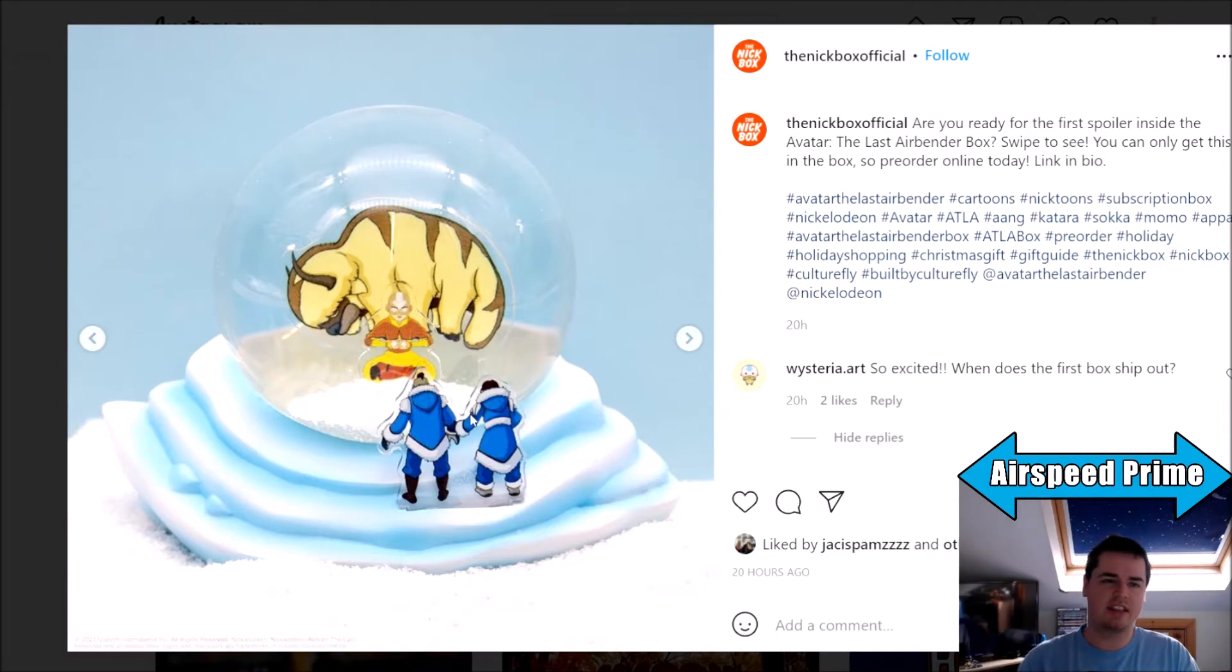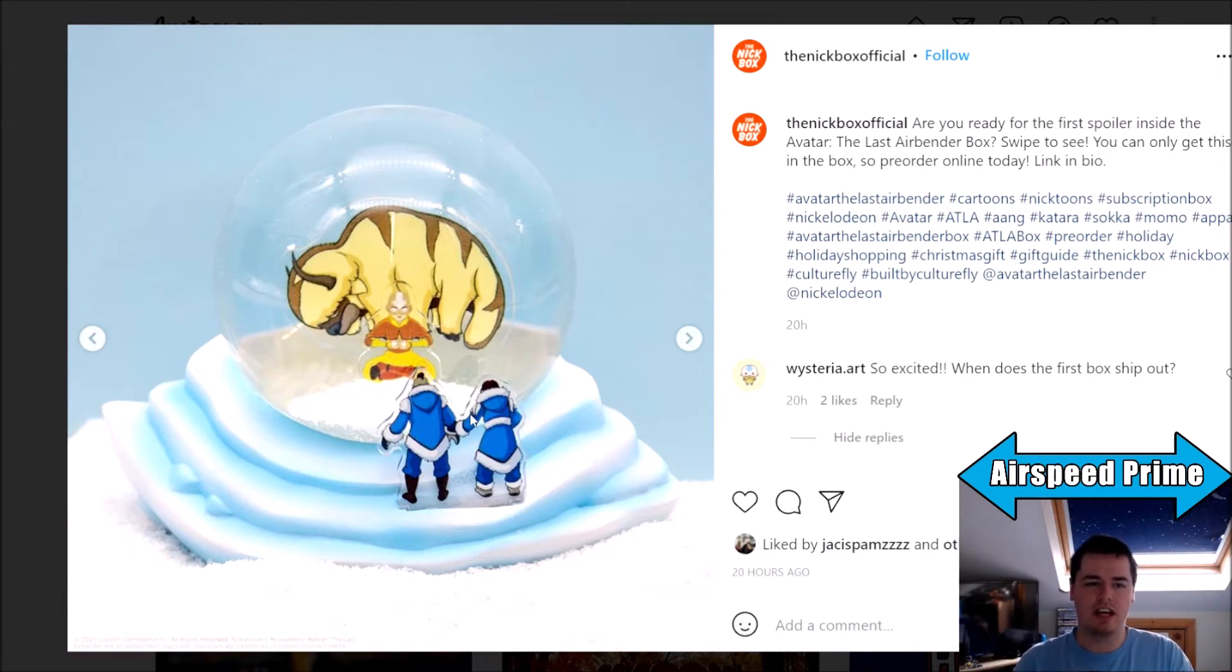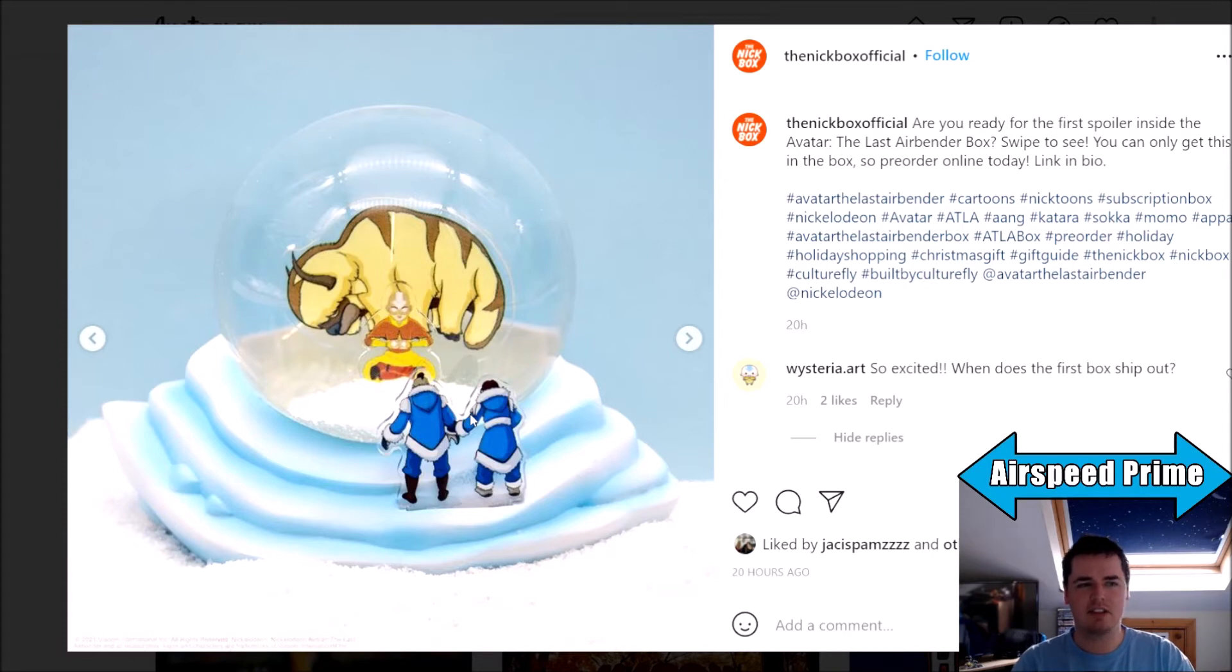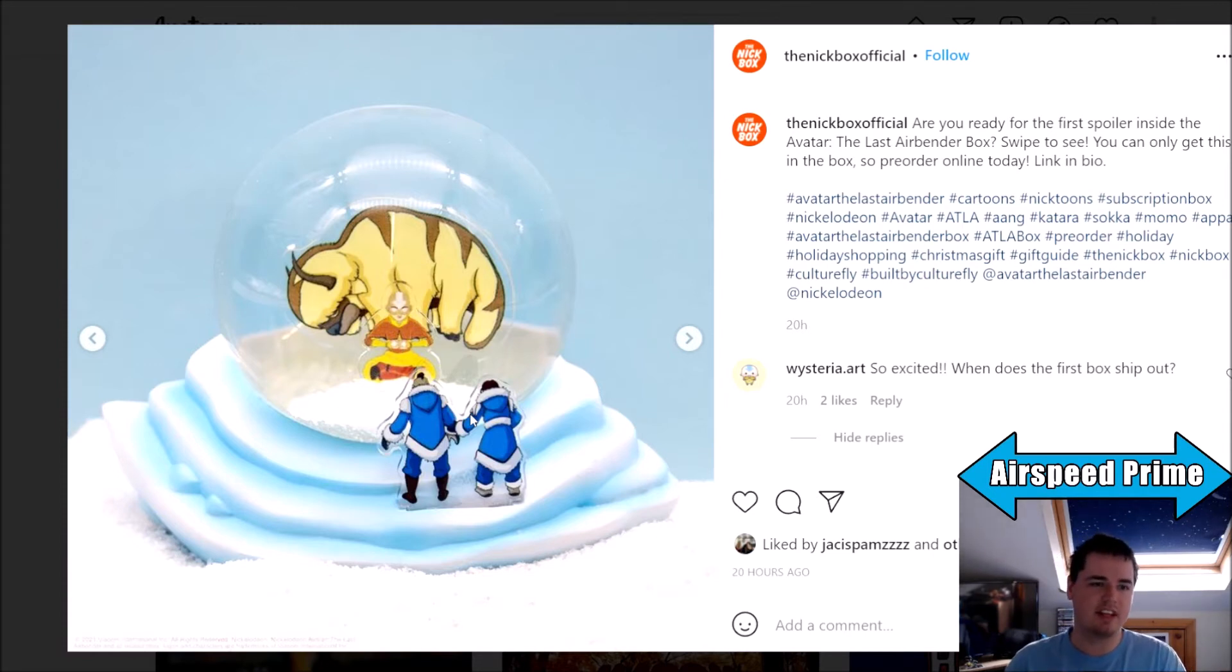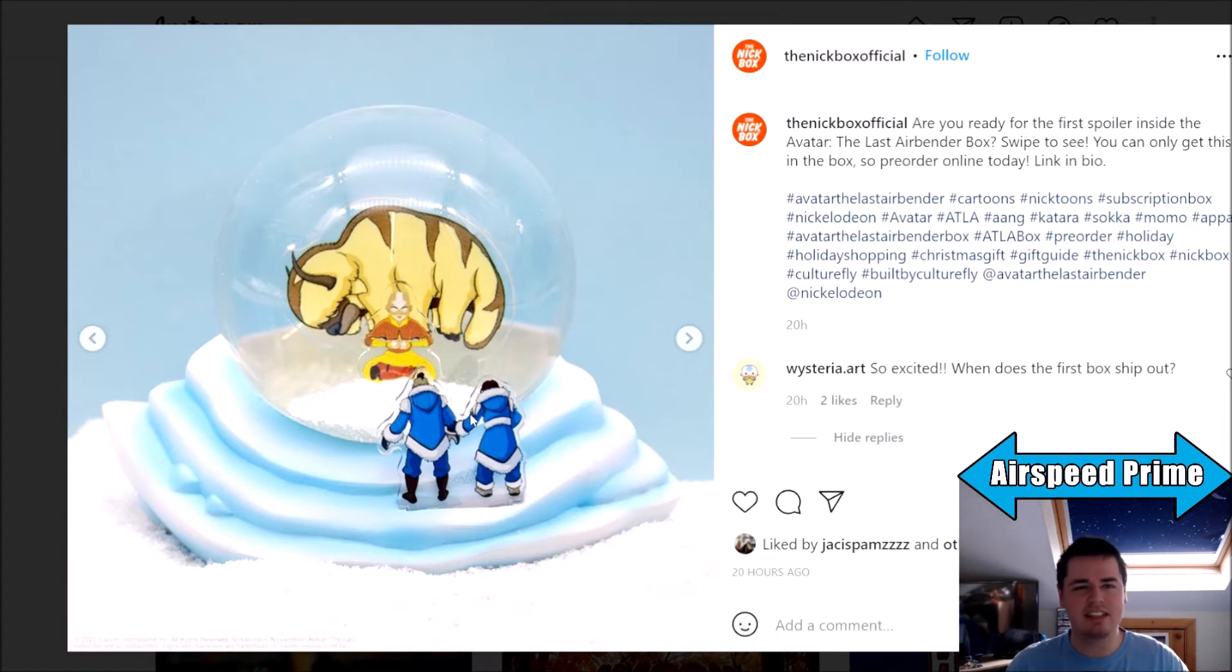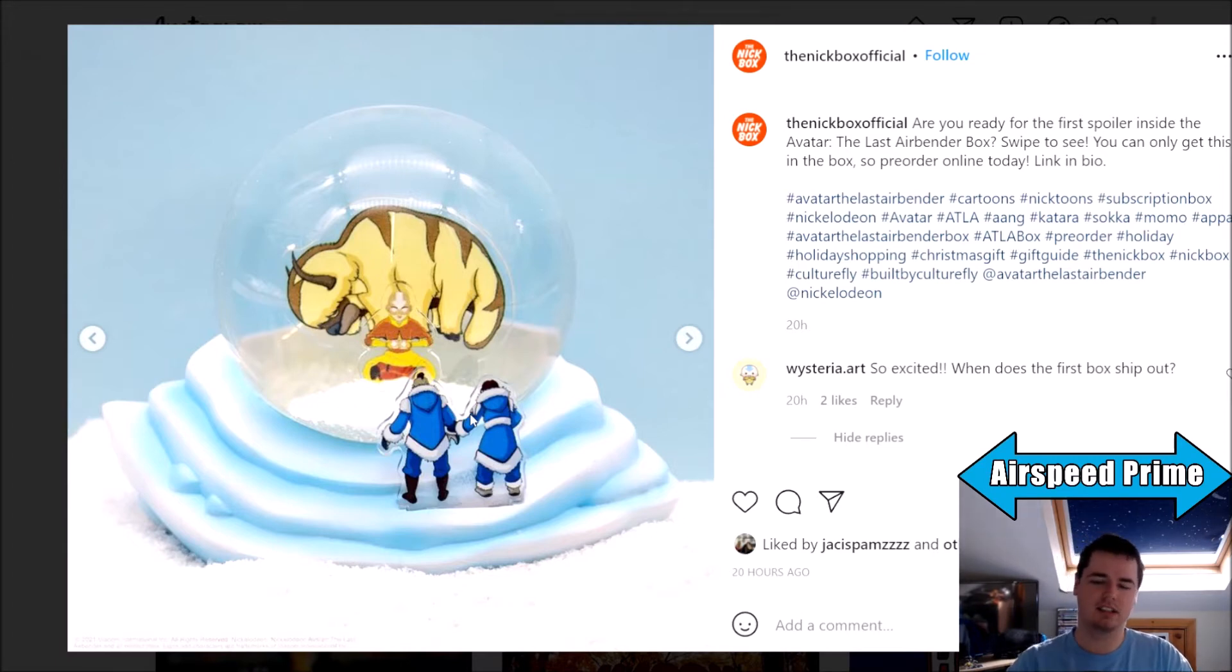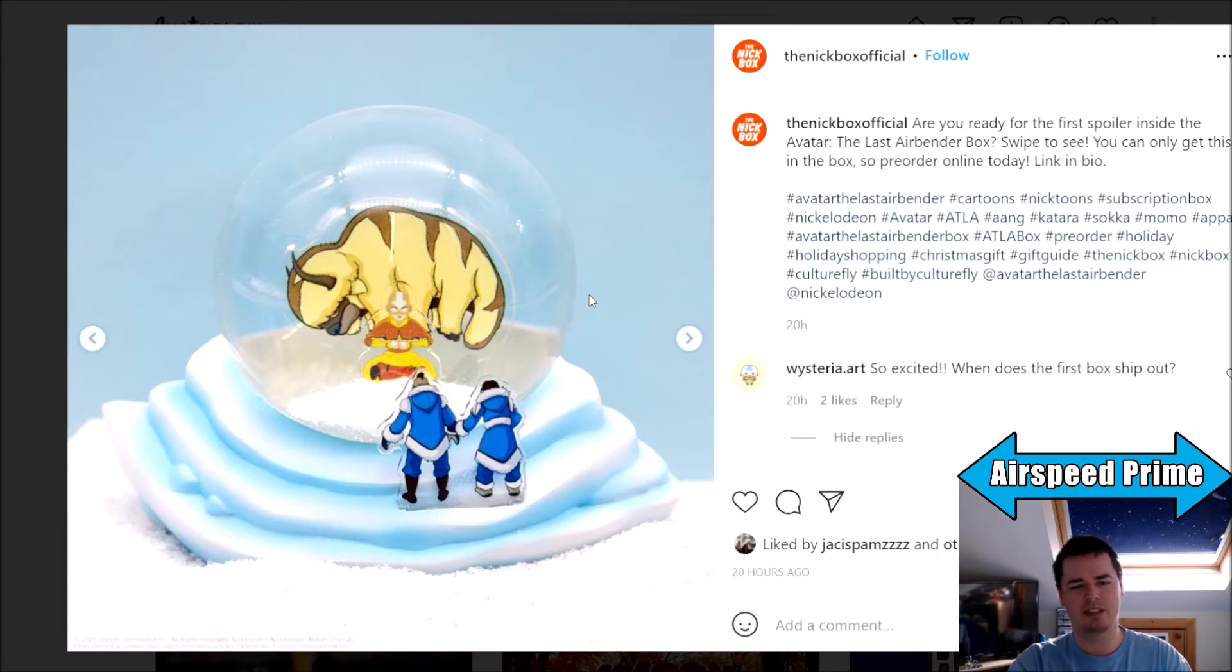For me, this doesn't make me be like, oh I need to get it now. The item I really want to see them show from the box is the figure that's going to be part of a set of four, at least, for these first four boxes. They seem to do that for all their other boxes, have some sort of a figure, so I'm guessing they'll do the same thing for Avatar. They kind of teased it with the silhouette on the website without really showing much of it, so I hope they show that before you can't order the box anymore.